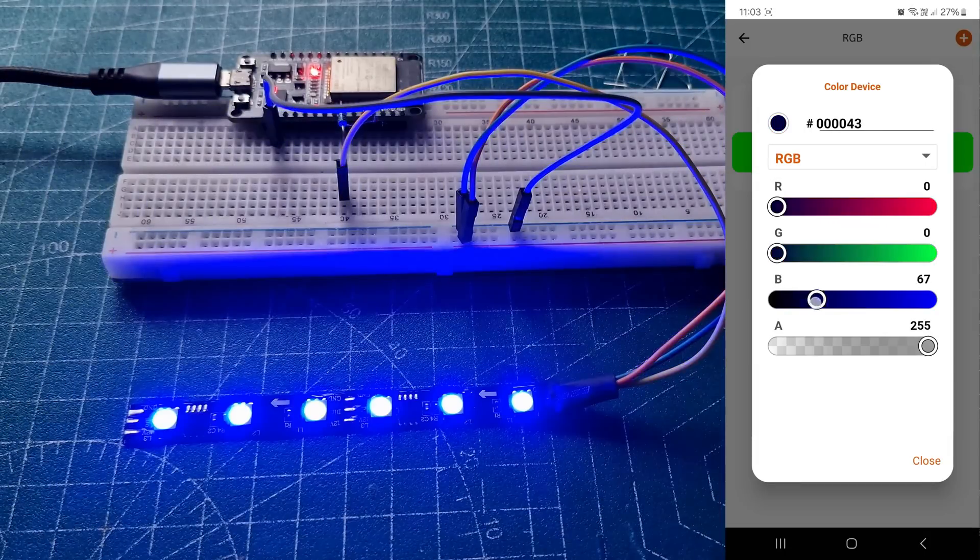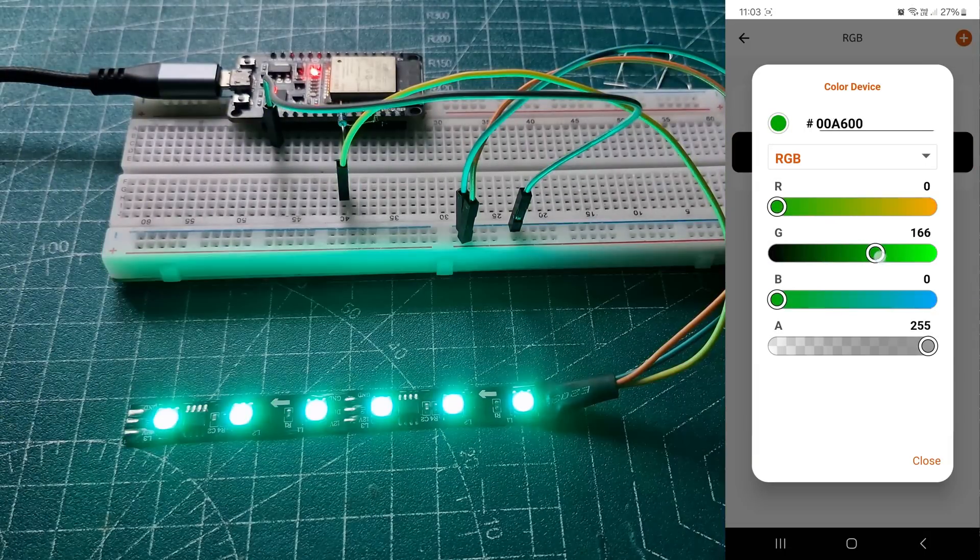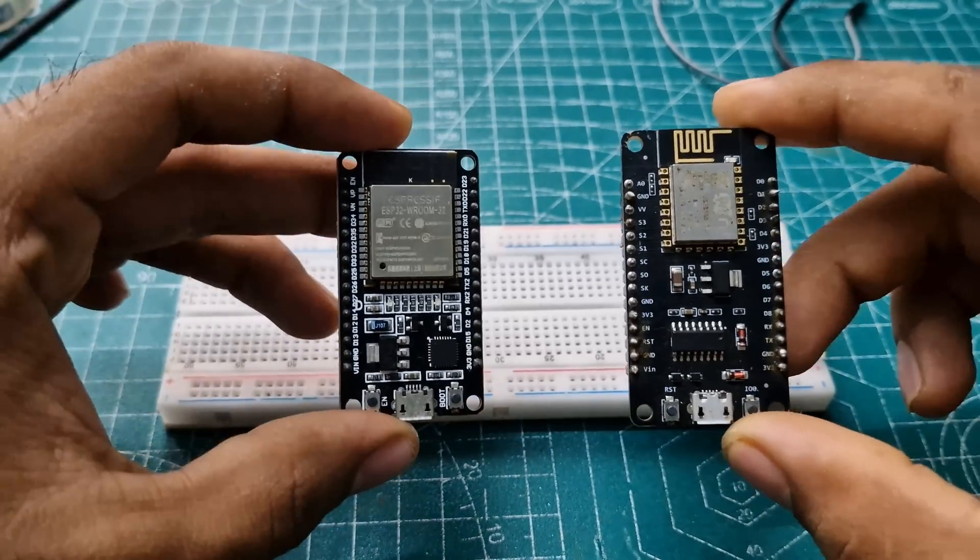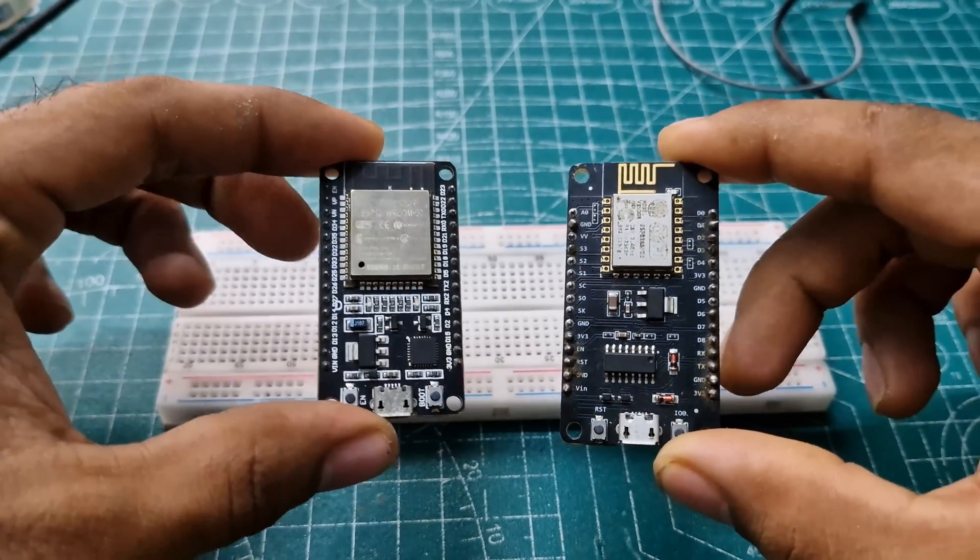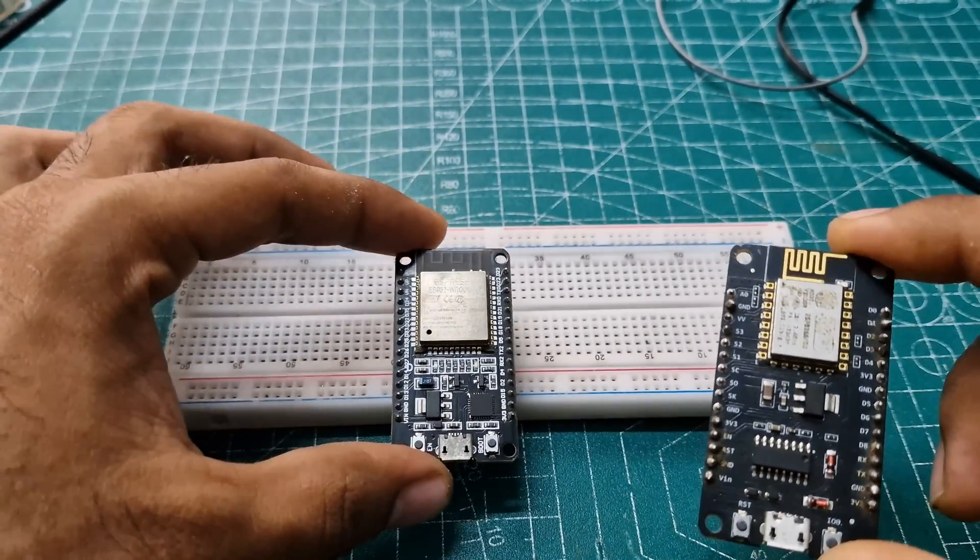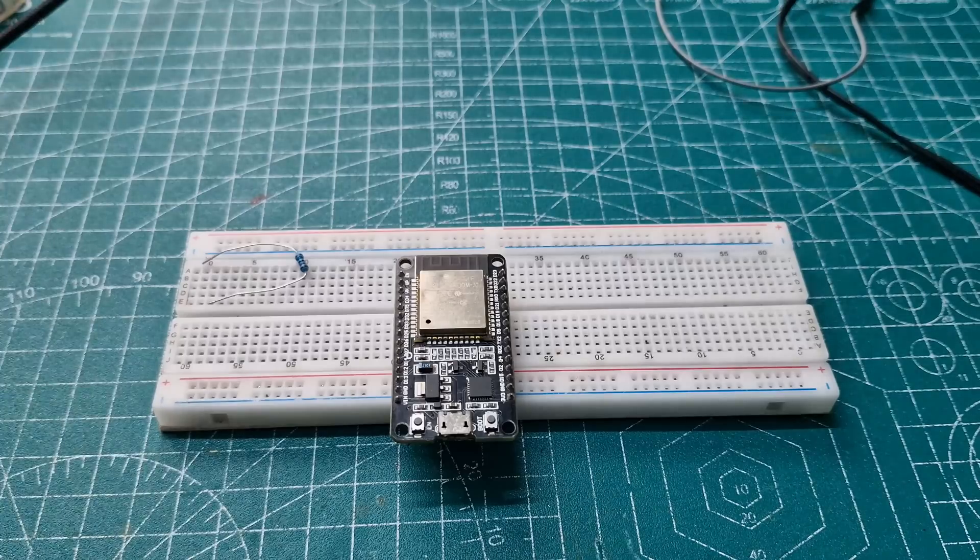Today, we are going to control RGB LEDs using the KME app. You can use both the ESP32 and ESP8266. I'm using the ESP32.